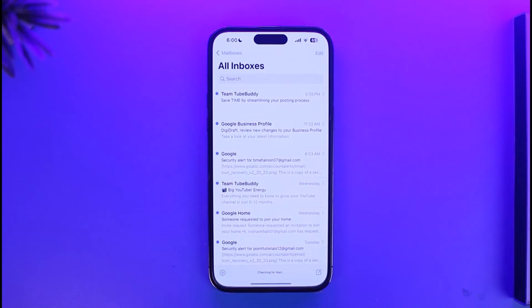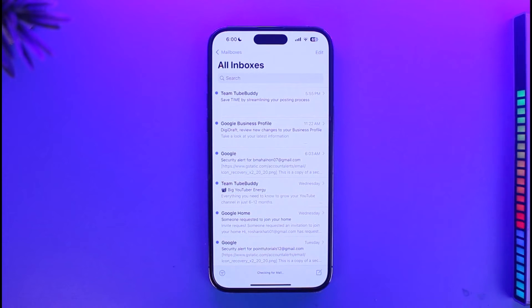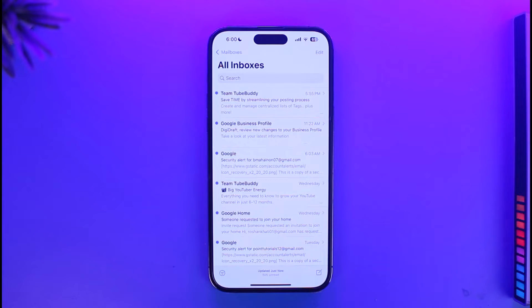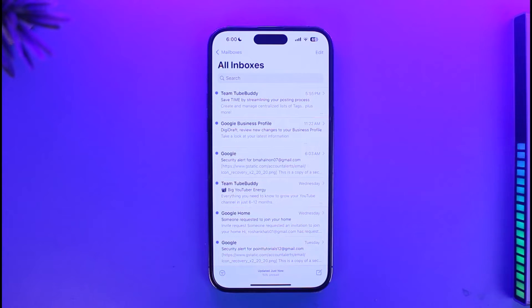If someone sent you a gift card to your email, all you have to do is open that email and then tap or click on the 'Redeem Now' button right next to it. It also depends on what kind of gift card you have. If that doesn't help, just make sure to copy the gift card code.